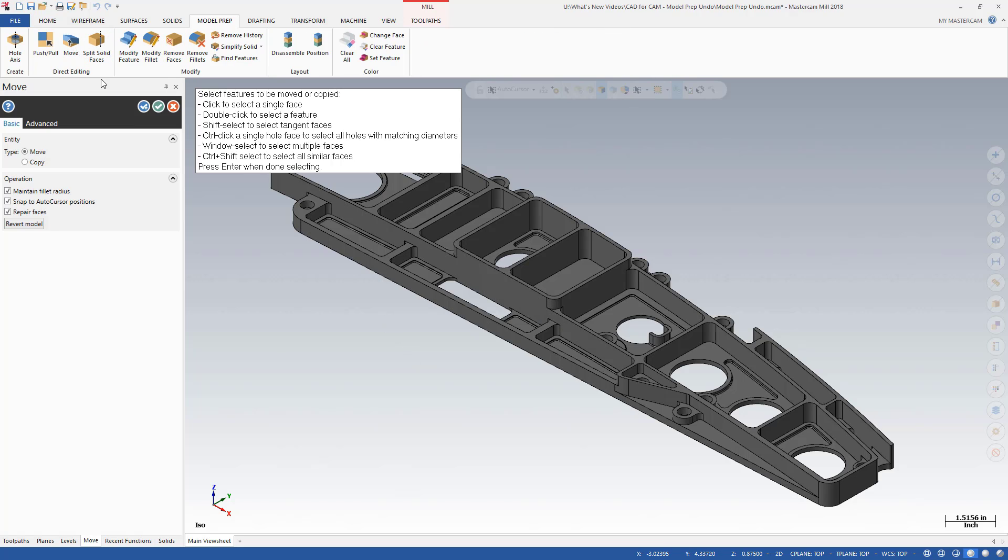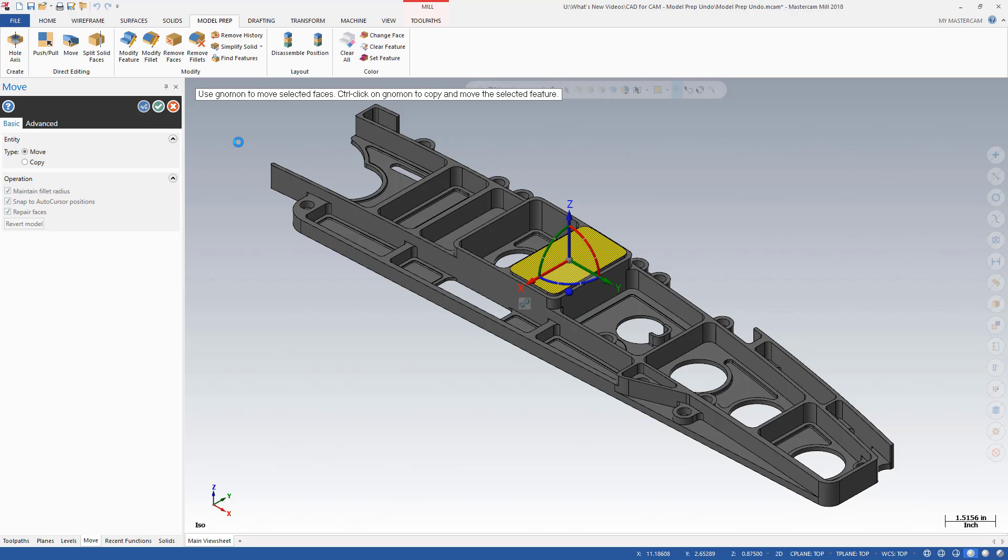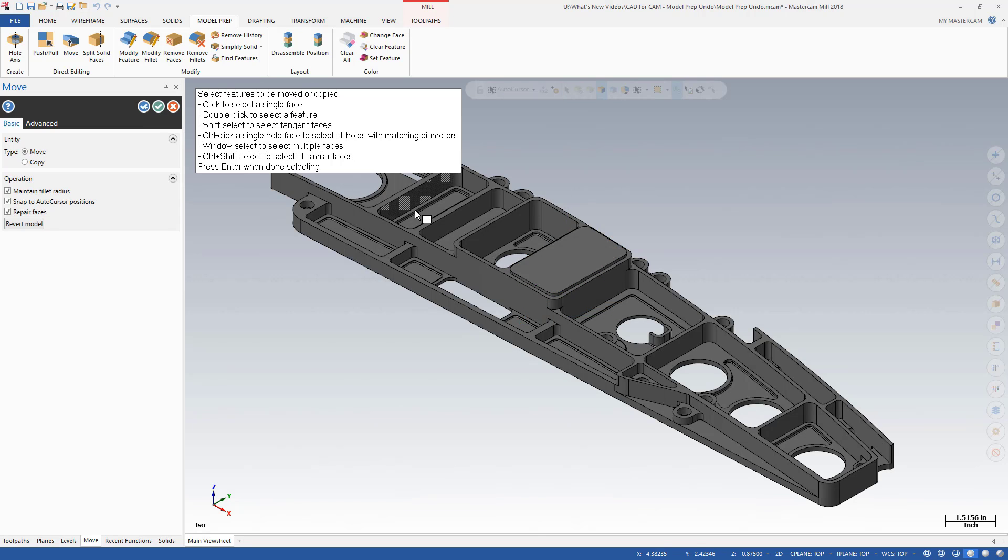With Mastercam 2018, you can easily undo and redo up to 25 model prep functions using the new Undo and Redo controls located in the solids manager.